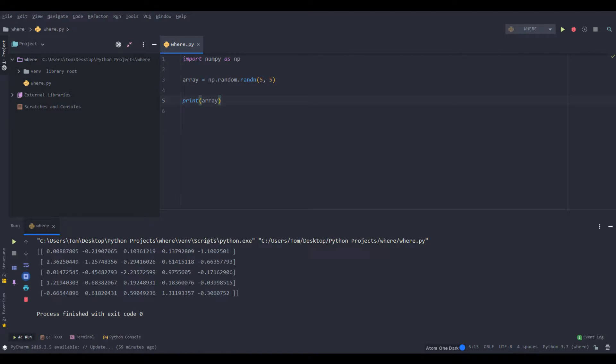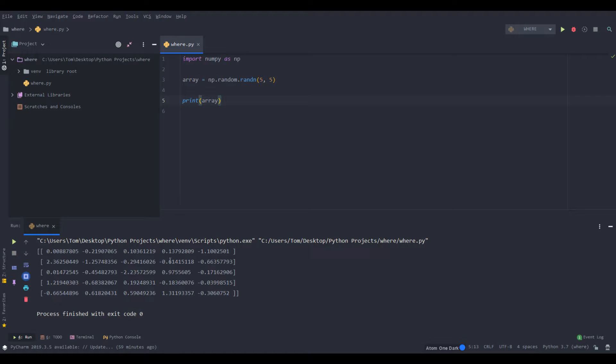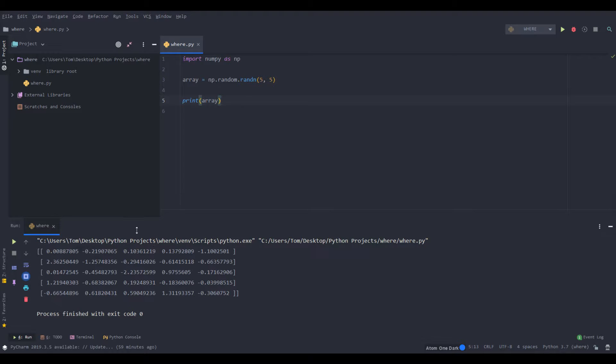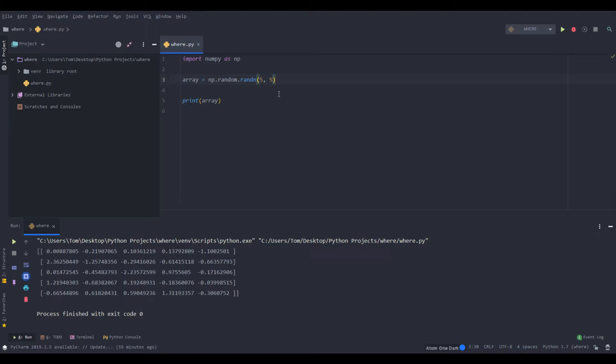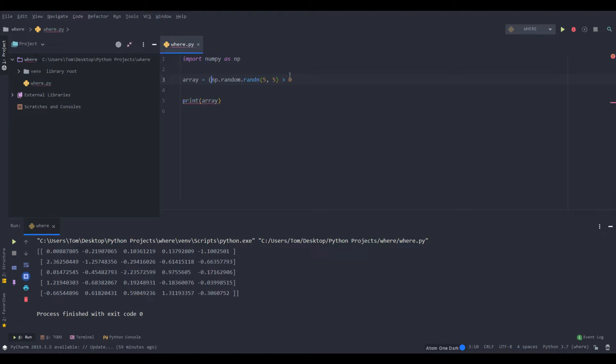Alright, so it gives us some pretty small numbers, like under three. You see there's some zeros around and some twos at most. So two point whatever. Let's make it so that it's a little bit easier to understand. Let's just set them equal to ones and zeros. So to do that if it's greater than zero we can put parentheses around and multiply by one.